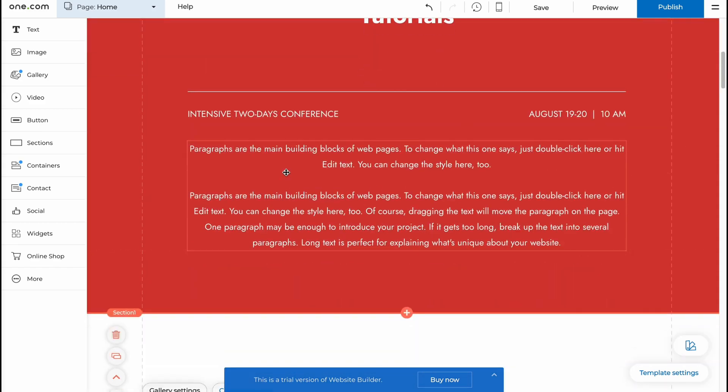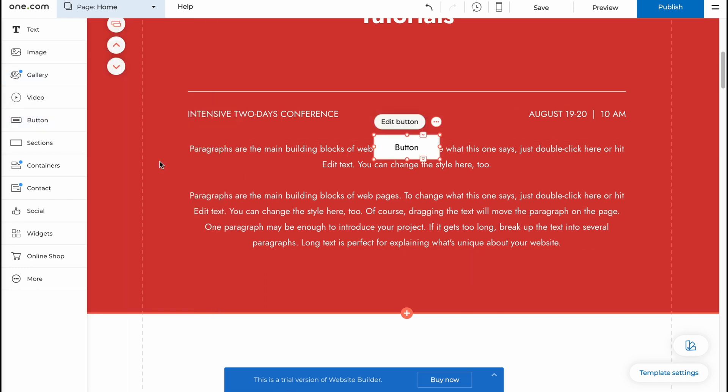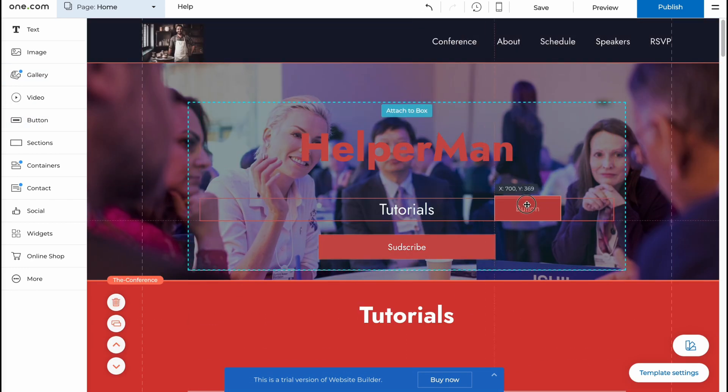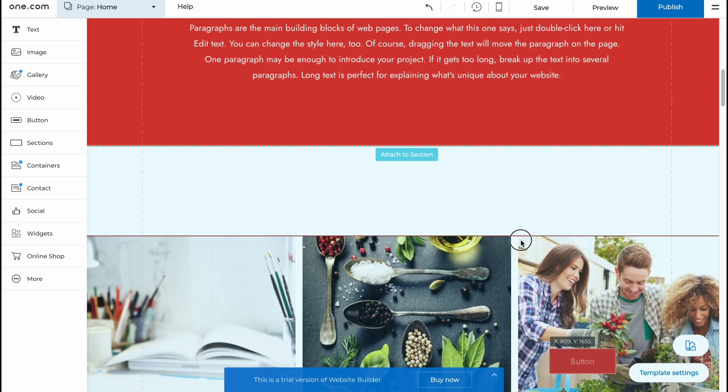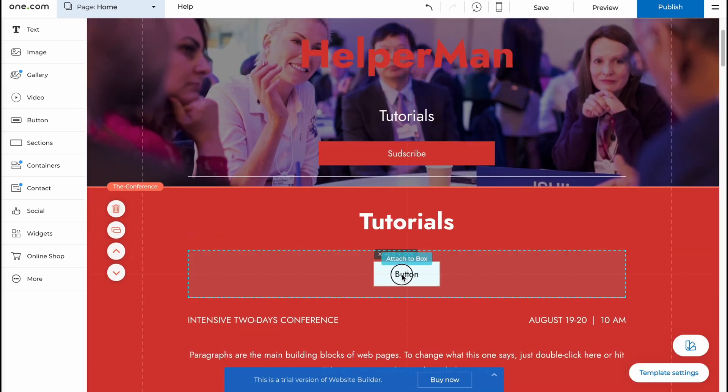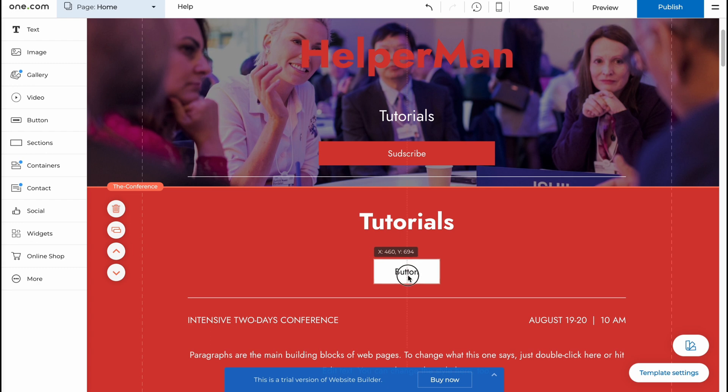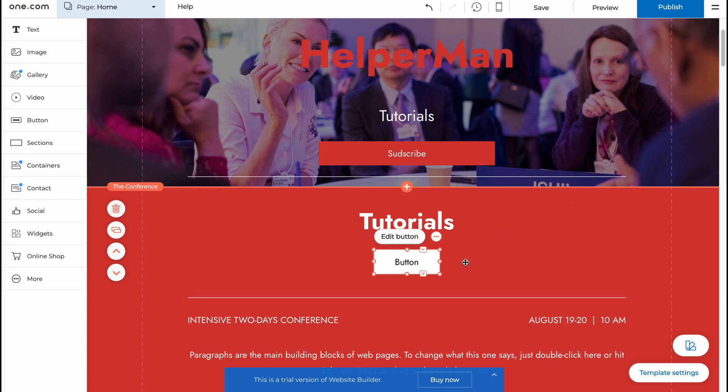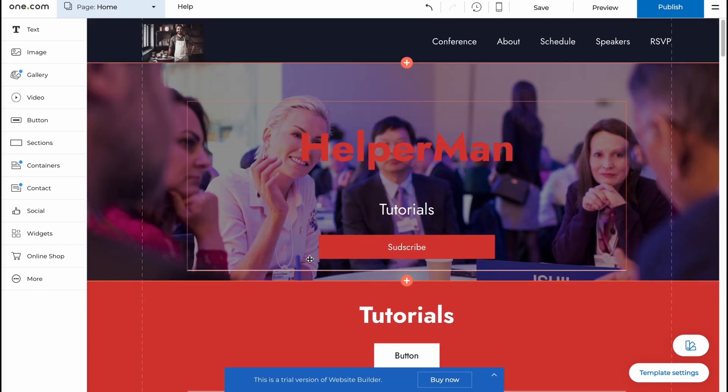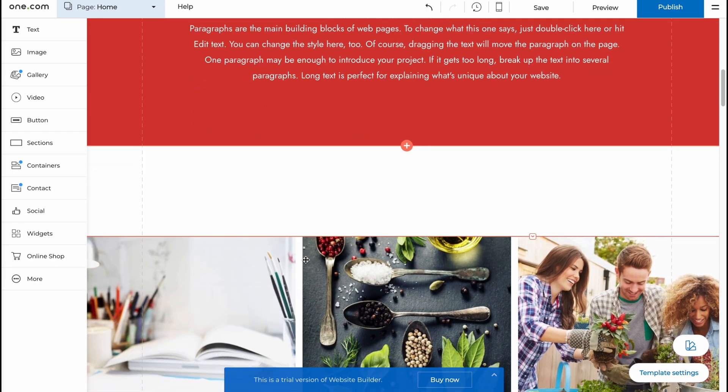And I also want to add some button. I'm going to add the primary button. As you can see, now we can add it, for example, somewhere here. Also, I'd like to add the option to watch the playlist with my tutorials. So this is the way, basically, of how we can customize every single part here. Just simply click and do.